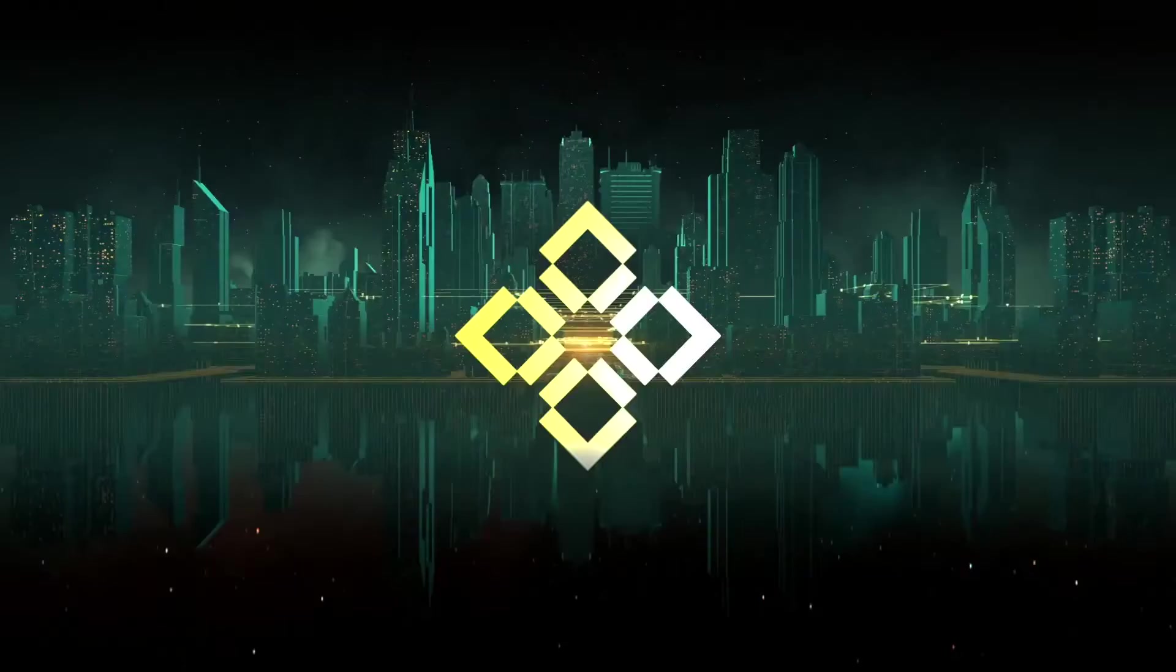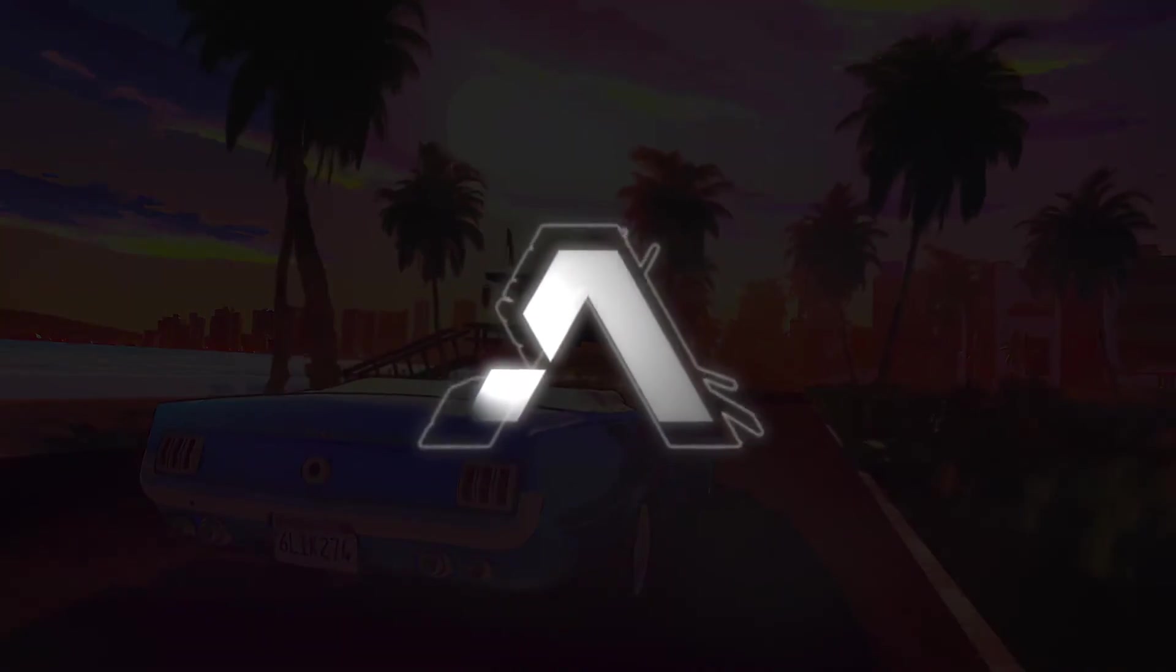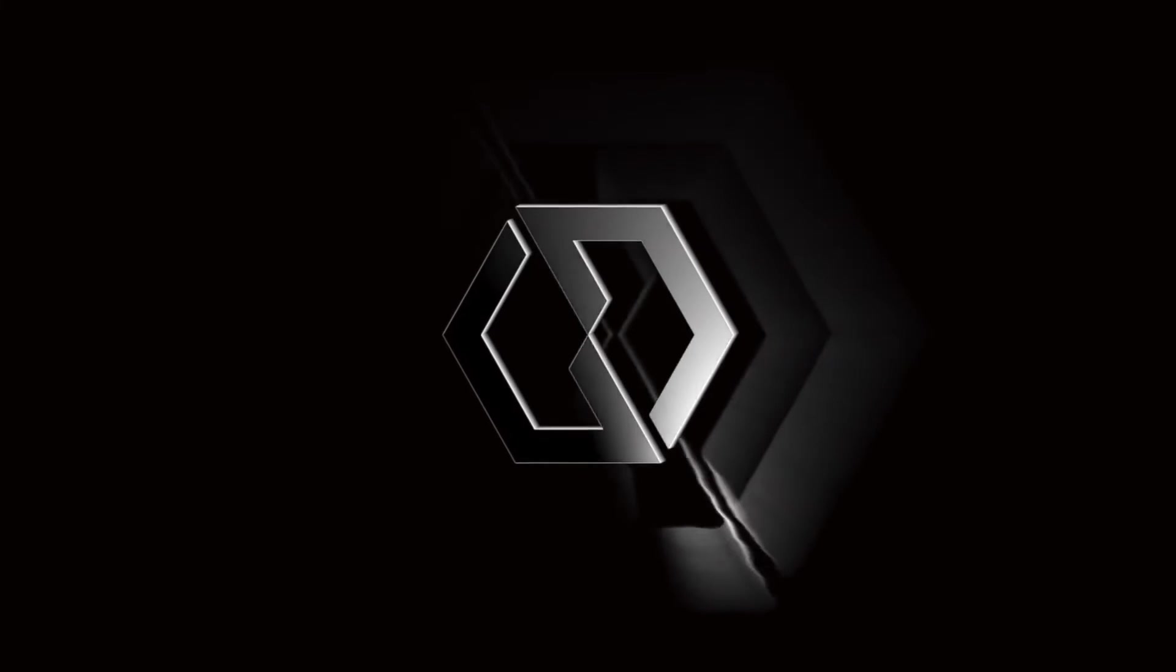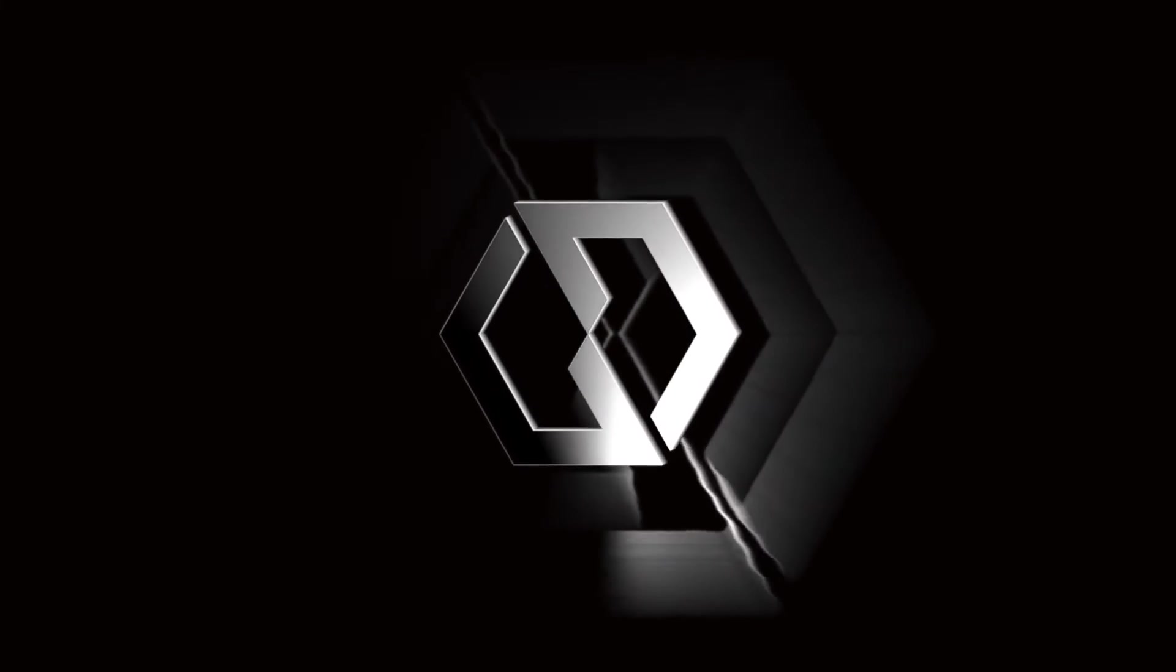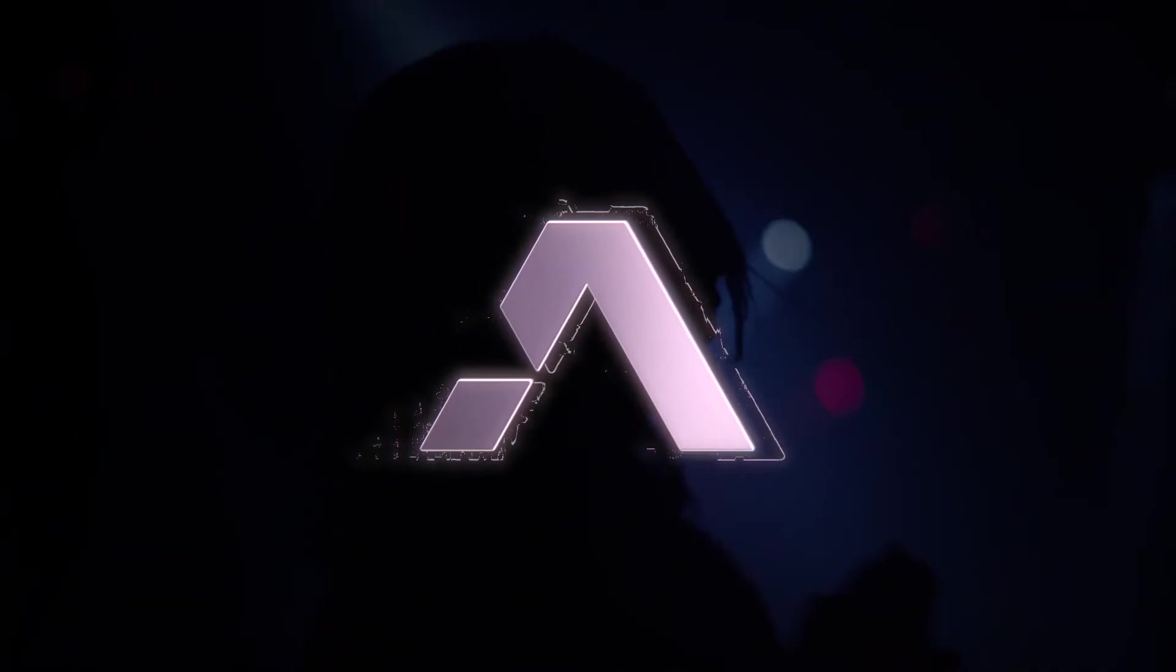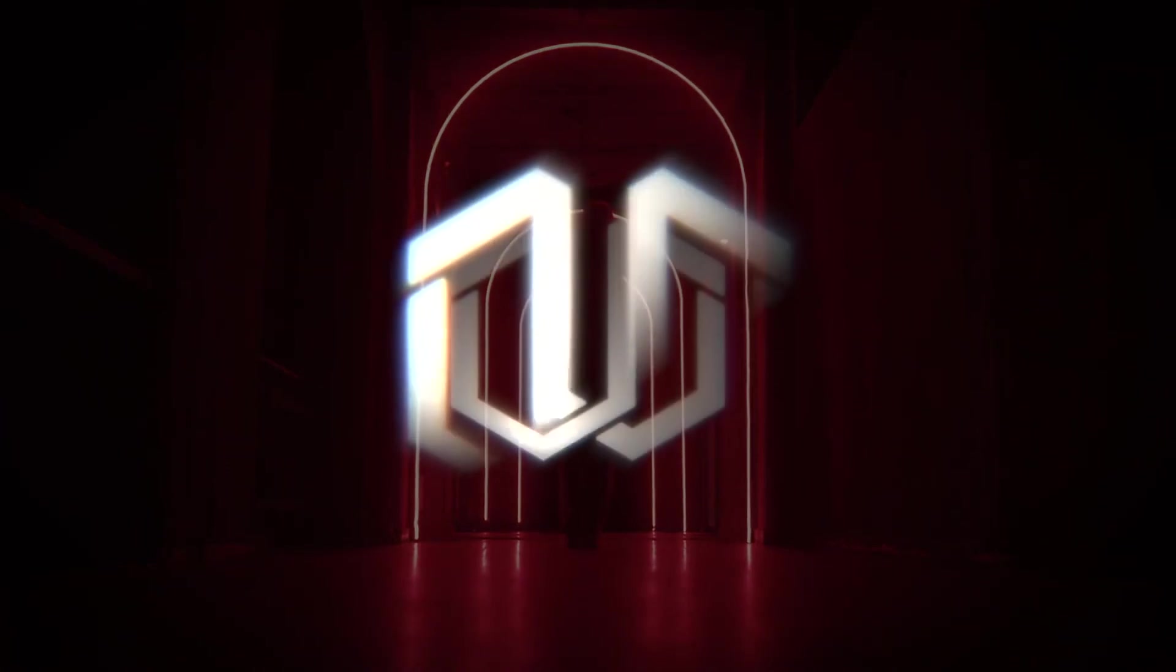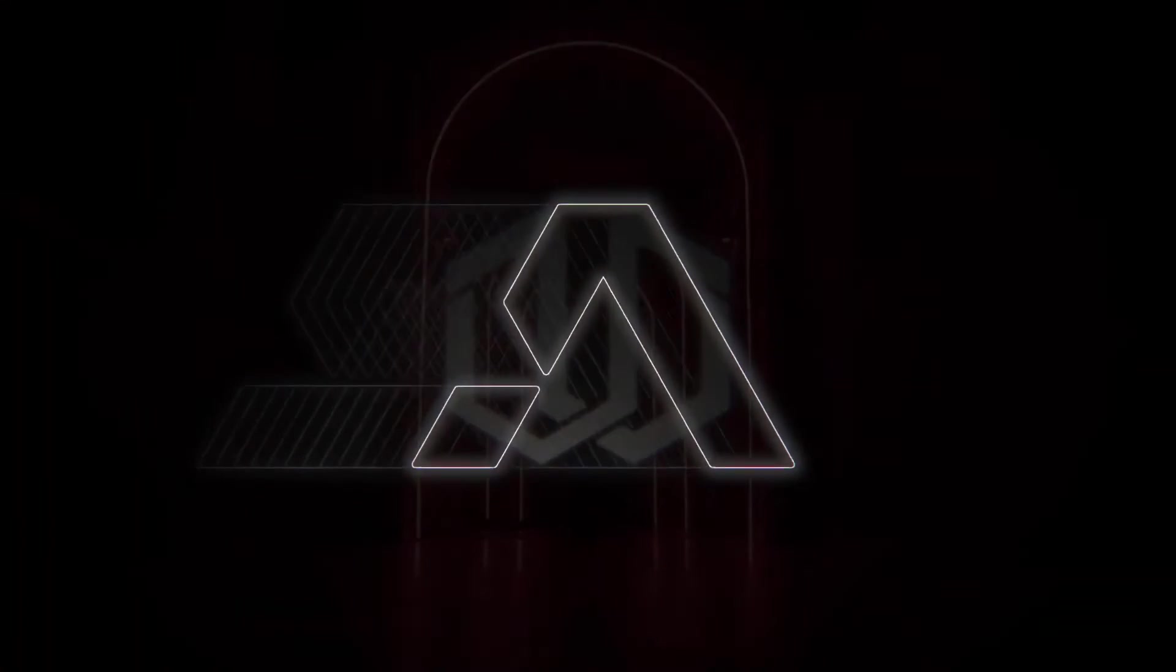No matter what you're going for, there's something in Cinematic Logo Reveals for every timeline that will save you time and make you look like a hero to your clients or audience.